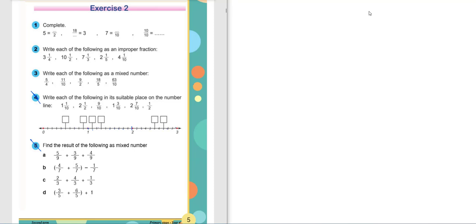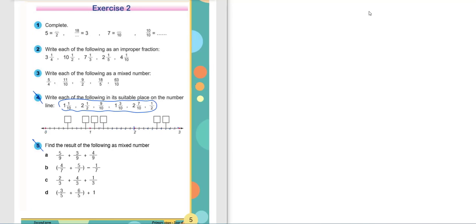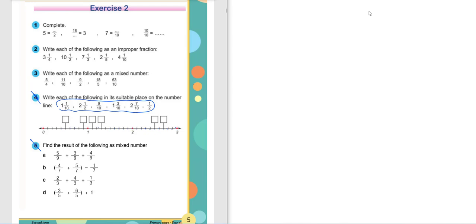So each part is divided into 10 equal parts. To know how to place these numbers in suitable positions, we must know the value of each line. Here we have 0 and 1. Each line equals 1 over 10. So the lines represent: 1 over 10, 2 over 10, 3 over 10.